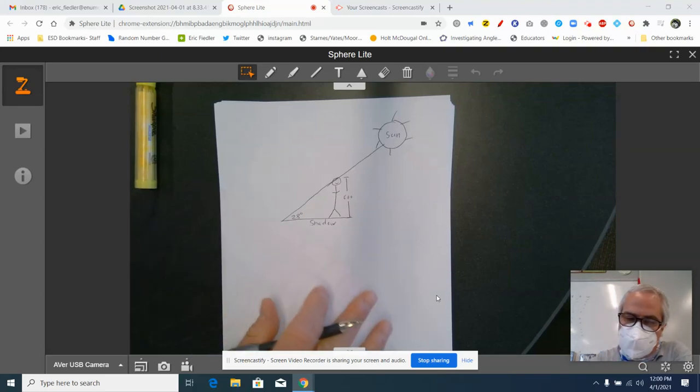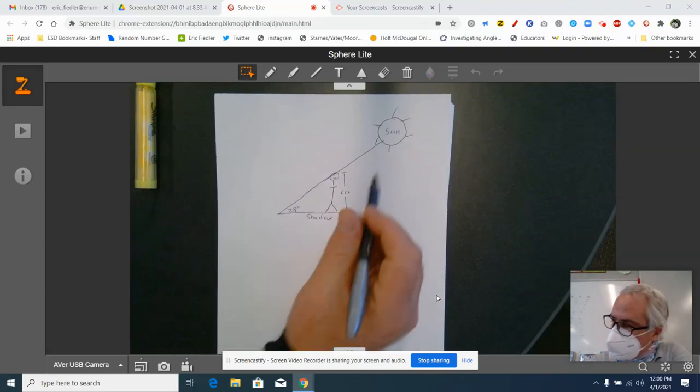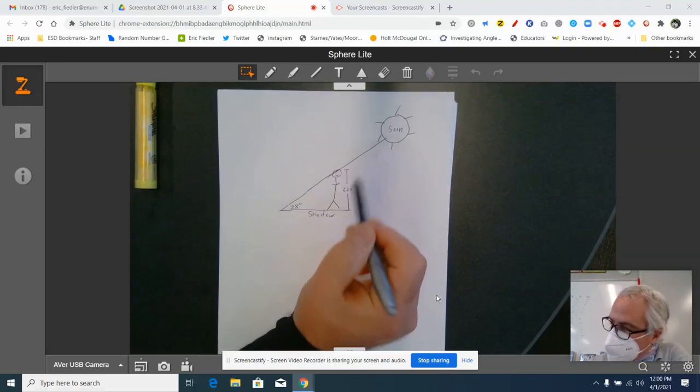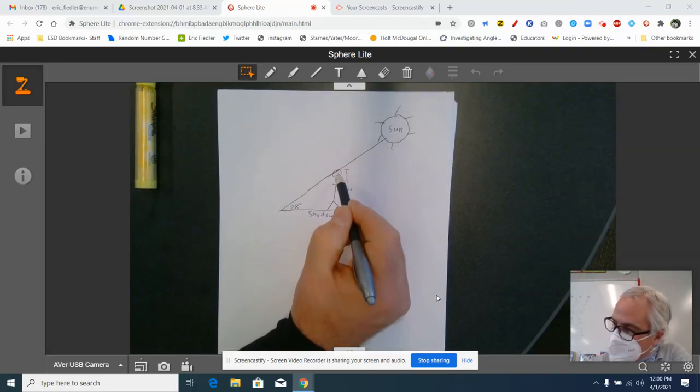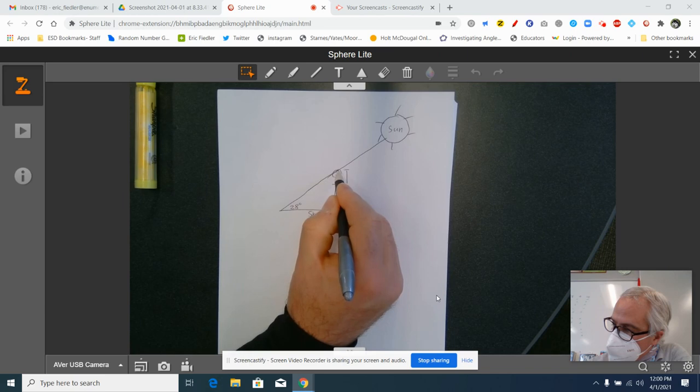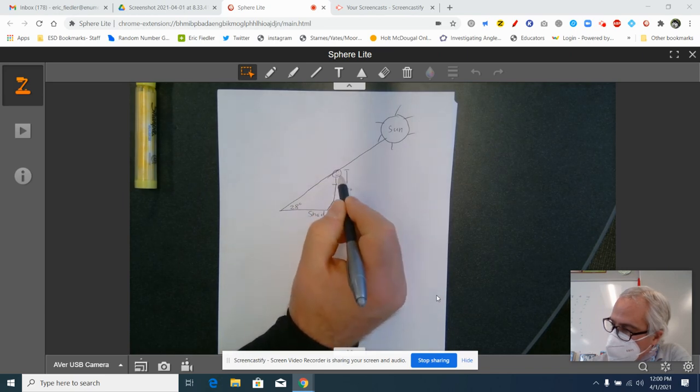First thing, you've got to draw a picture. So make sure you draw a good picture. Here's the sun. This is the person that is six feet tall.